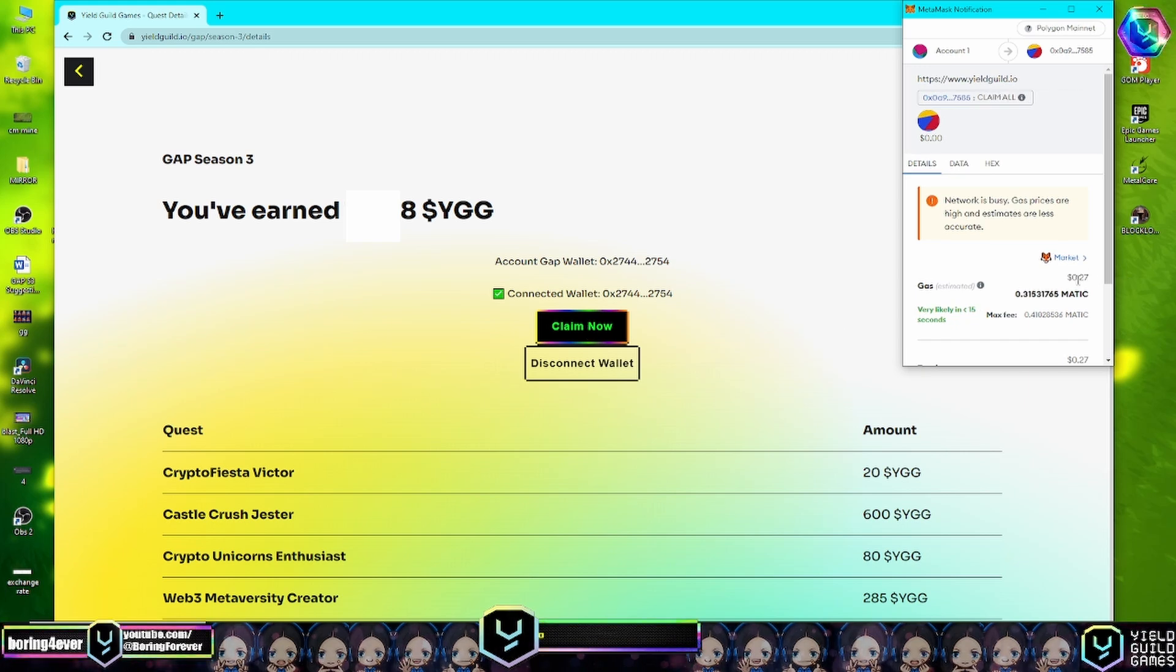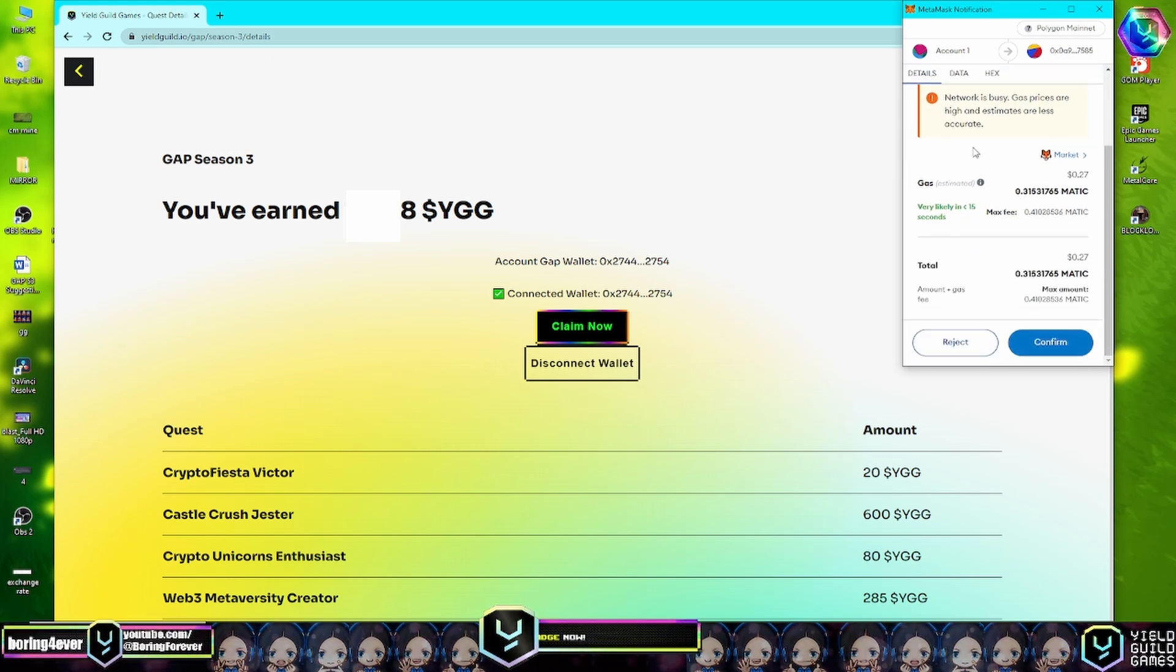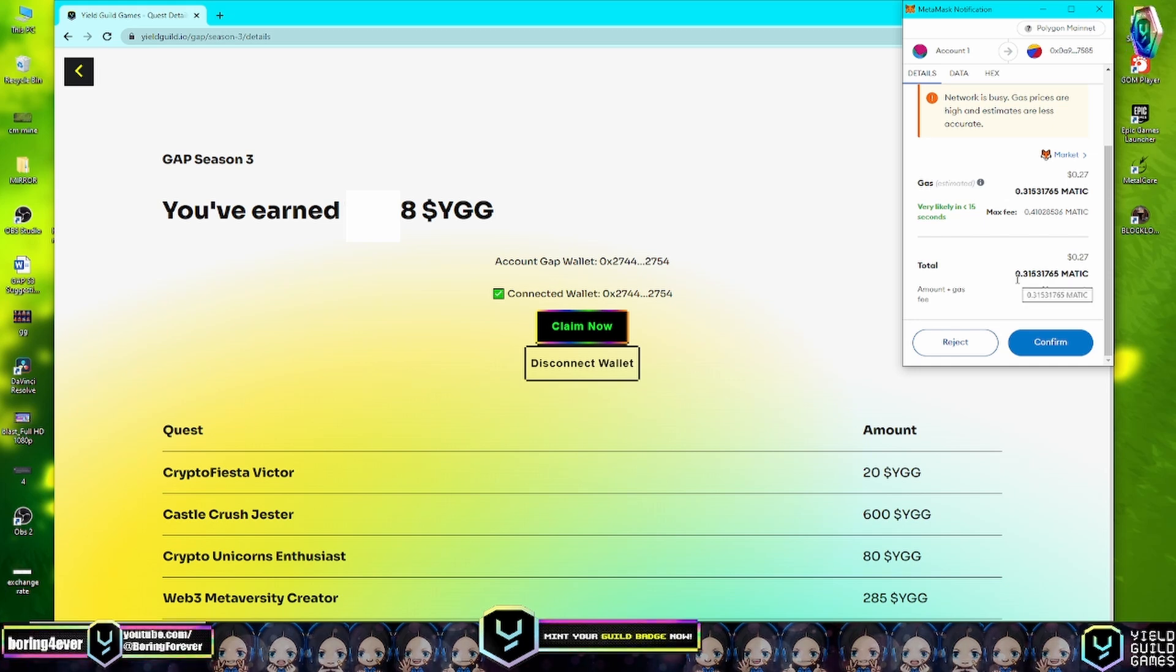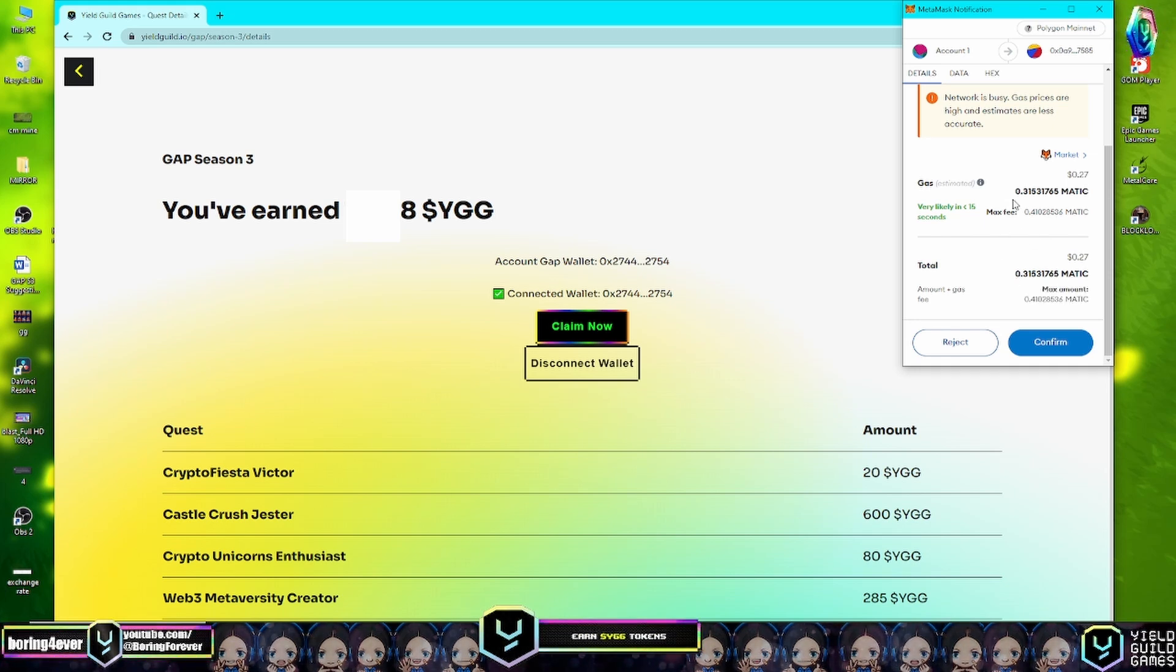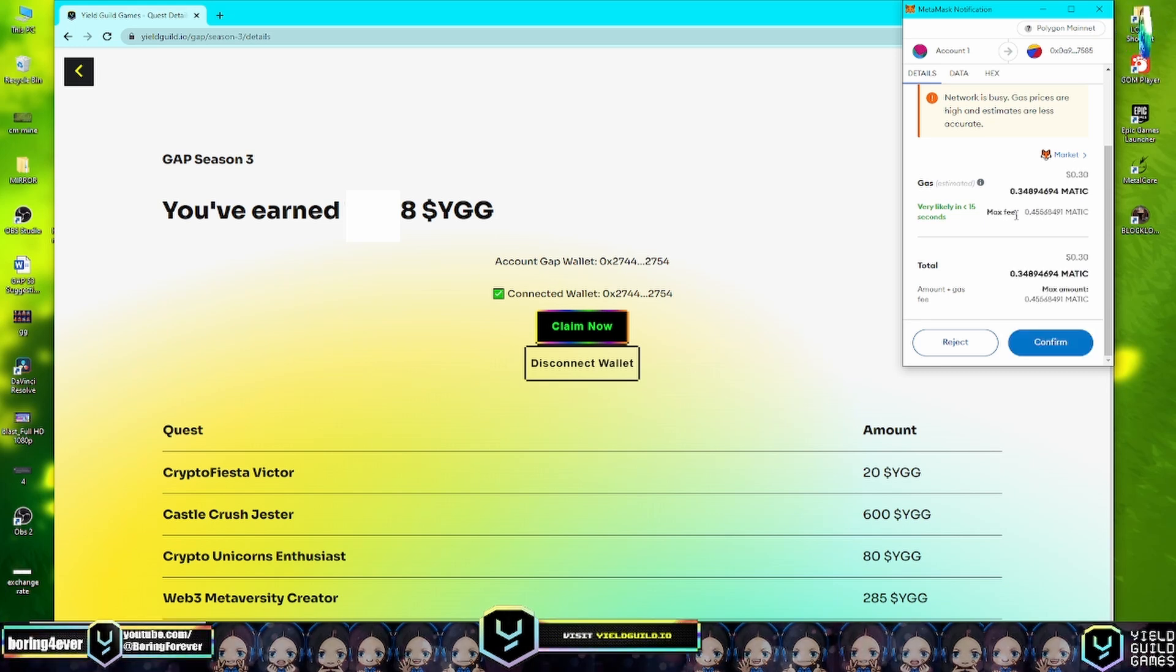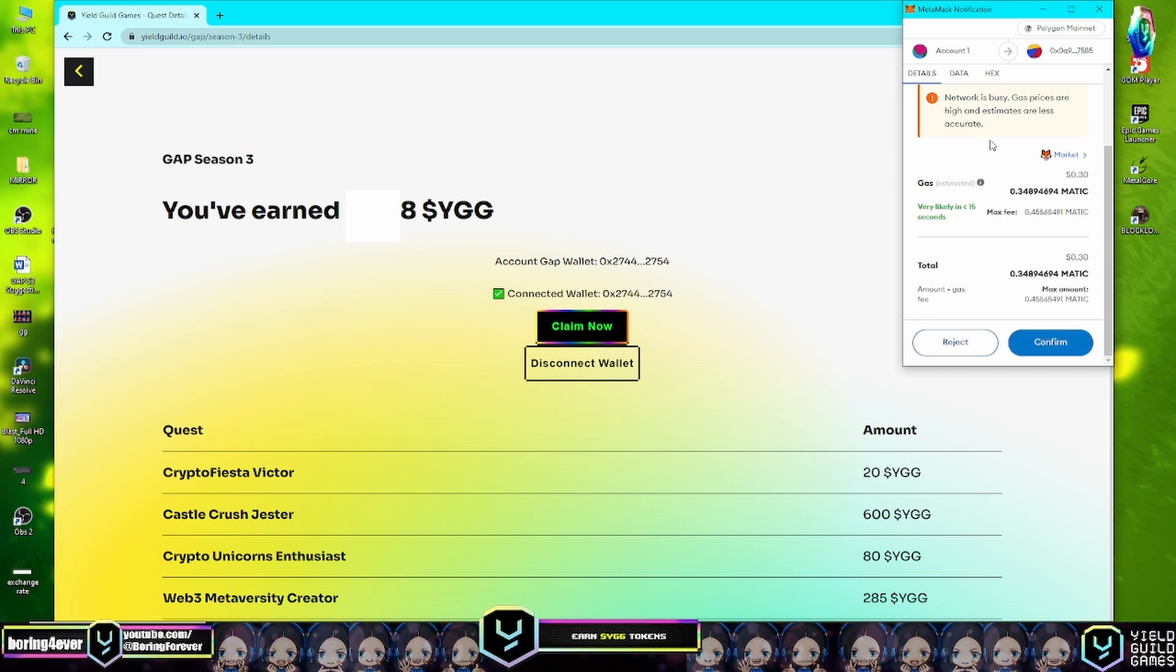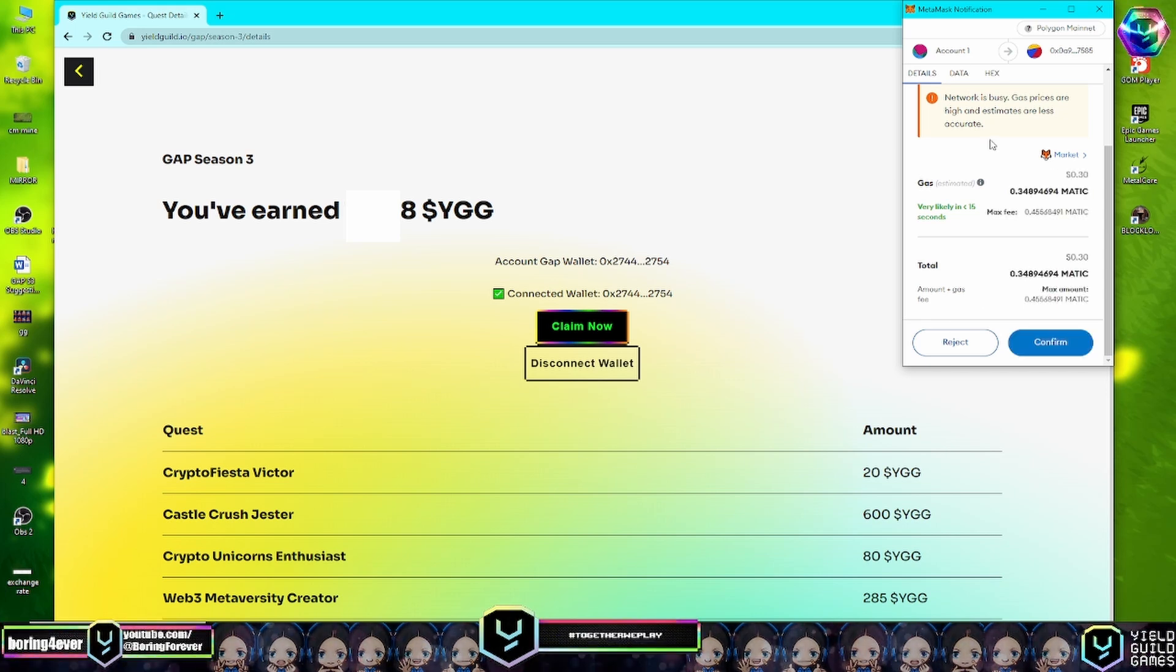The MetaMask wallet will pop up just like this. It will request a gas fee on Polygon network. Ensure that your MetaMask network is set to Polygon - I've already set it, so no need to switch to Polygon.